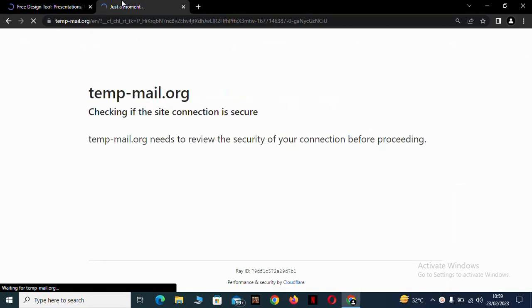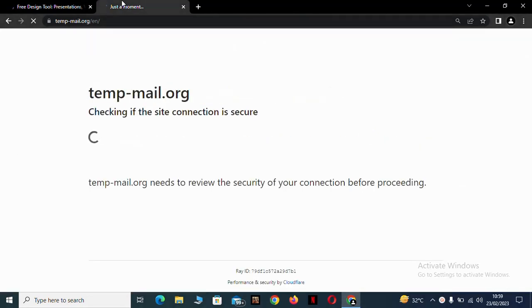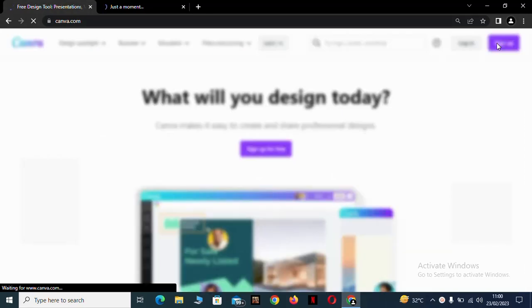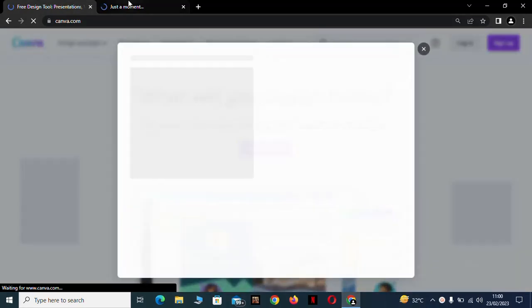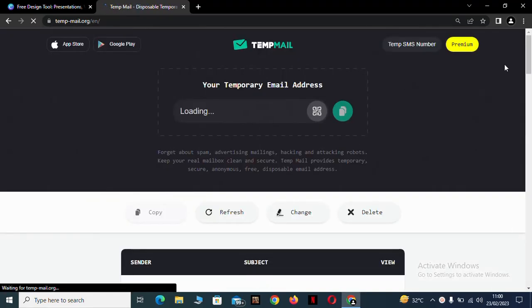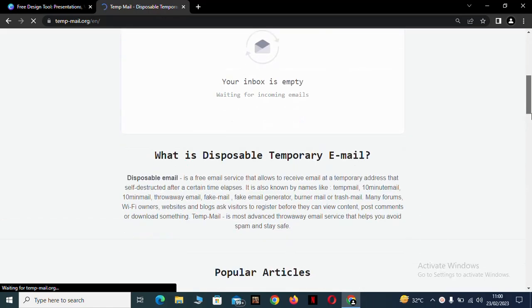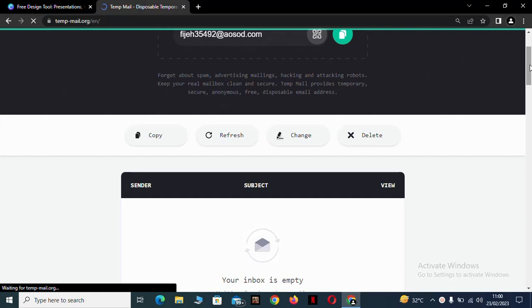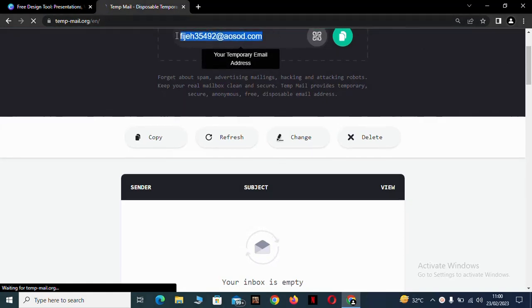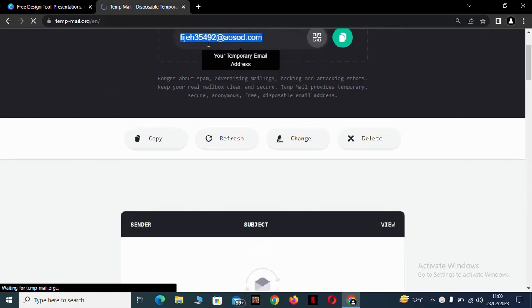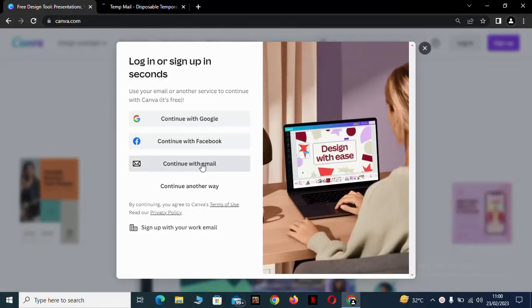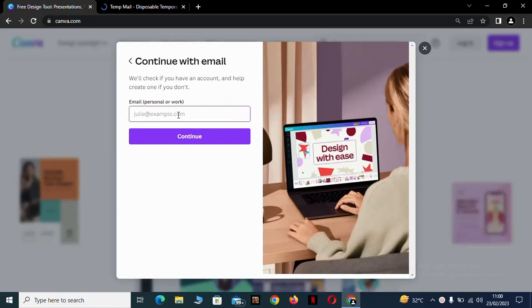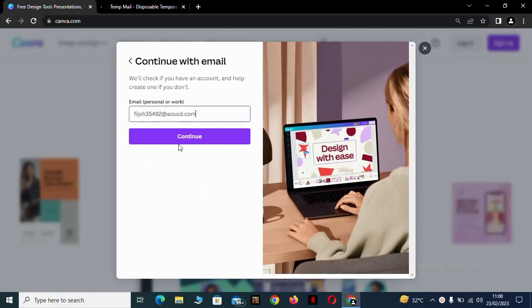Sign up and wait for your temp email to load as you sign up for Canva. So my temp mail is loading, and it has loaded. I will copy it and paste it here and continue.